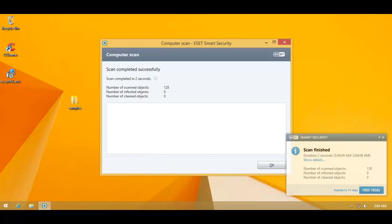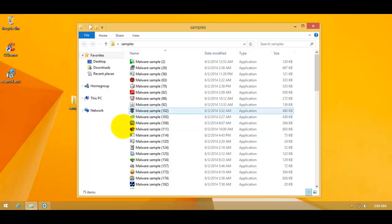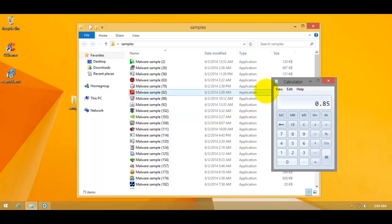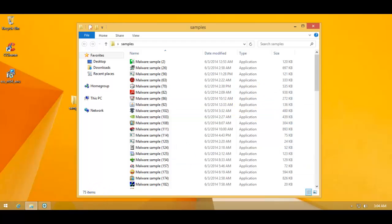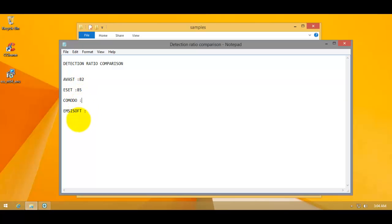ESET has completed removing all of the malware it found. And we're left with 75 items. So that will give us a slightly better detection rate. So that is 85%. Remember Avast managed 82. 85 is actually kind of the boundary between average and good. So that's ESET.